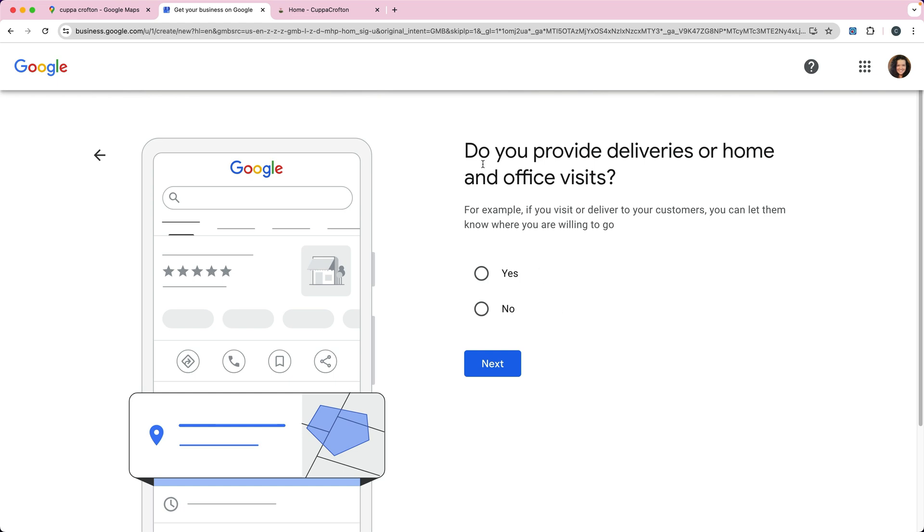Then do you provide deliveries or home and office visits? If you go out to your customers, do you do that? Answer yes or no. We're going to say no.